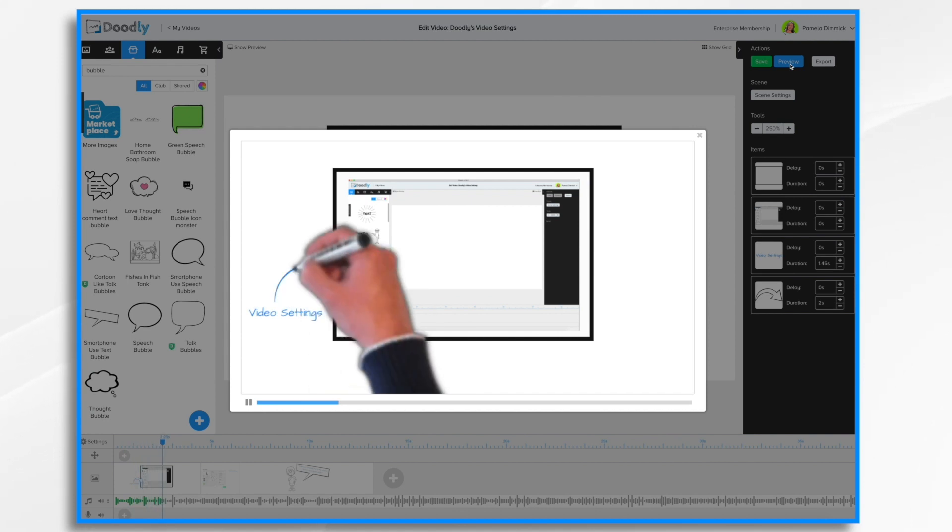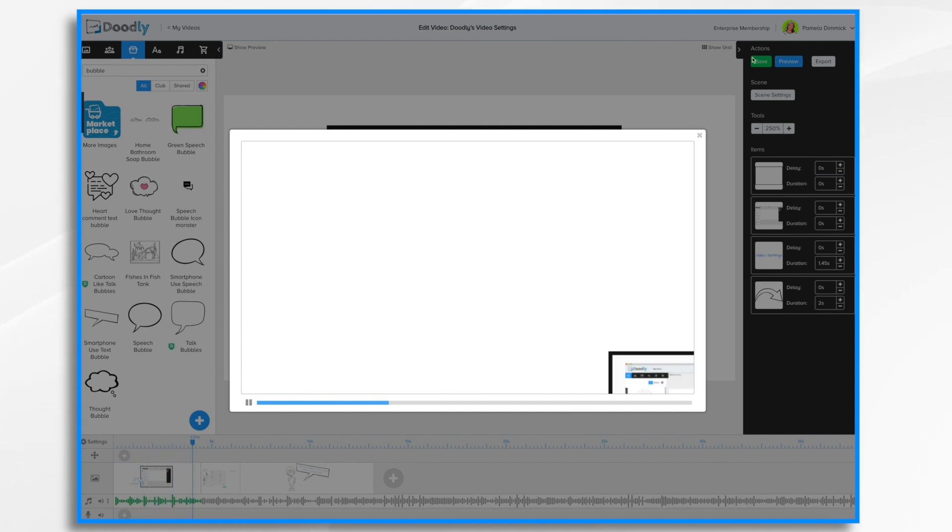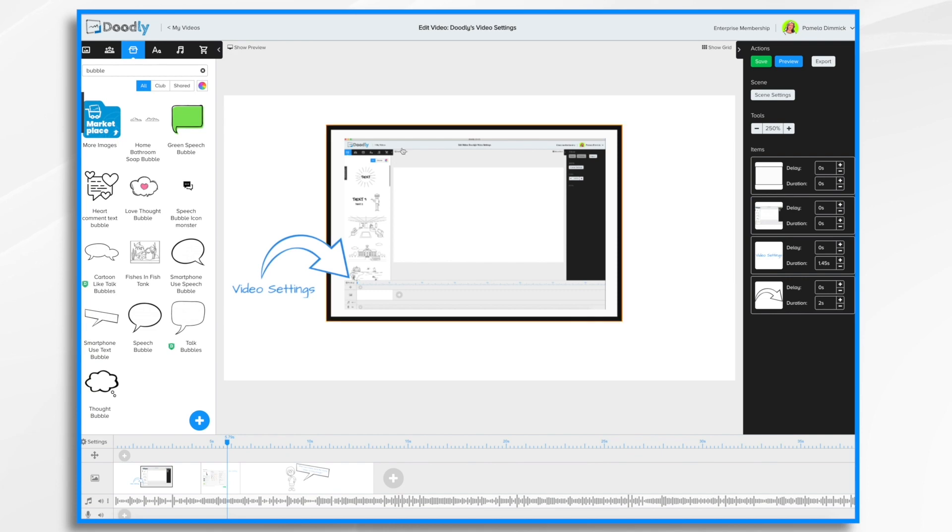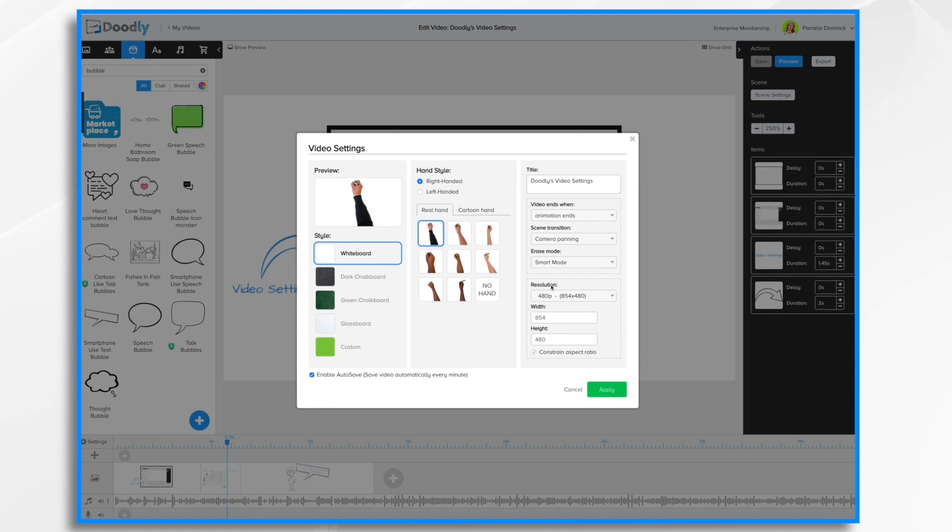There he goes. The finger erased it. And then he drew it in. And that's a neat effect. But if you don't like that effect, you can turn that off.